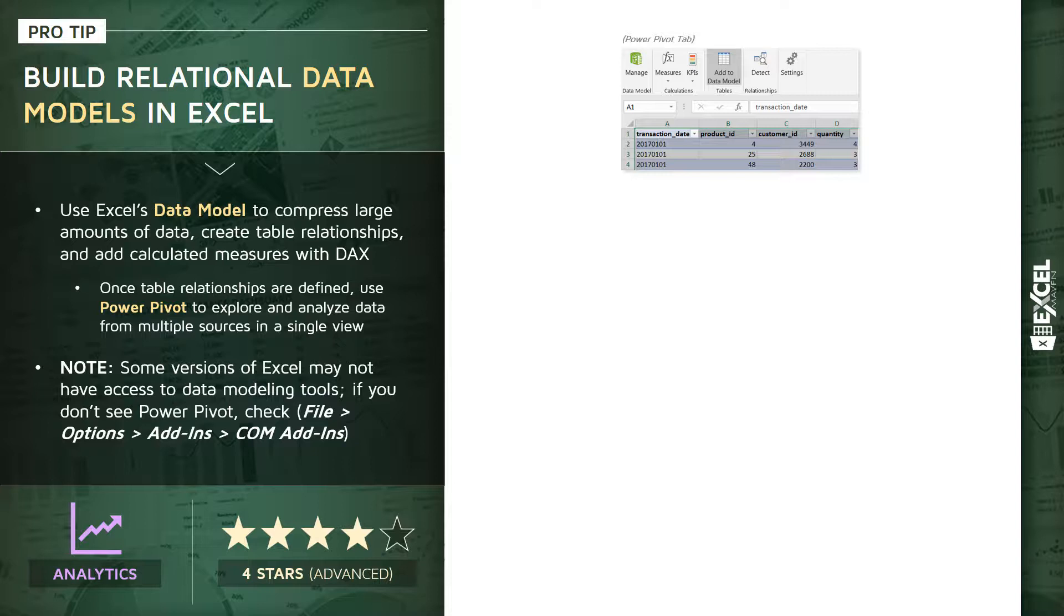A simpler way to add data to the model, especially for demonstration, is to take a table from a worksheet—which is generally a much smaller table—and click the Add to Data Model button within the Power Pivot tab.